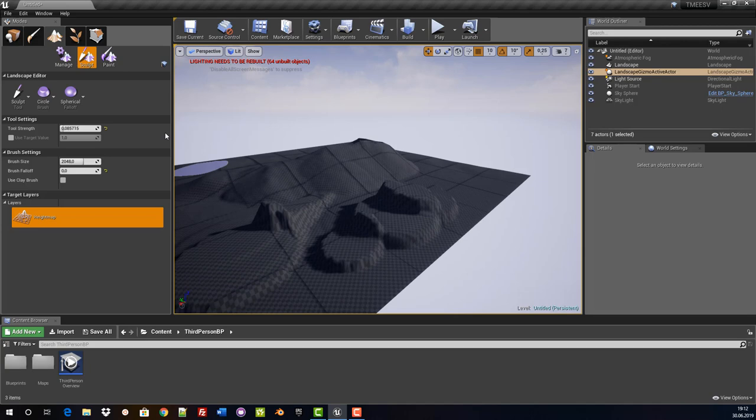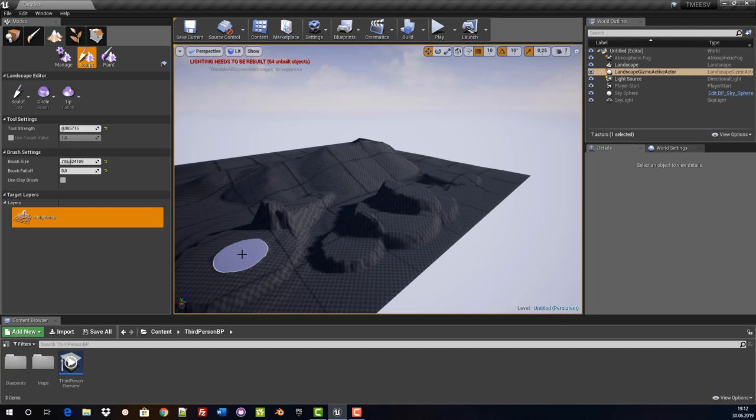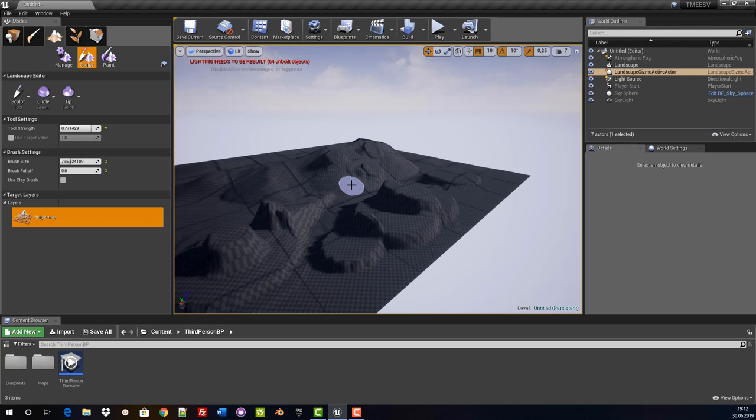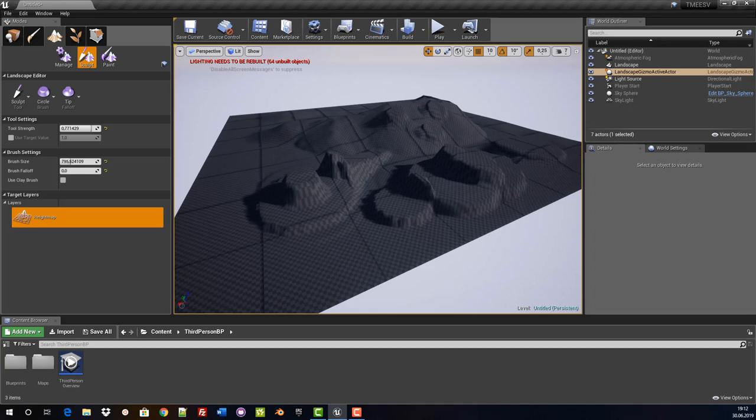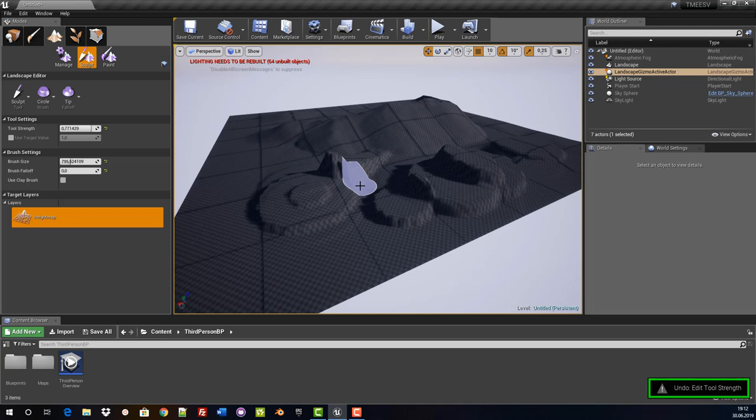Now playing with the tip falloff — with tool strength set too weak nothing is visible, so increase the tool strength to see that the tip falloff is sharp in the center and smooth at the edge. Experiment with different settings and try to model a beautiful landscape with mountains. Practice makes perfect. I am going to start from scratch as I planned the whole thing for the tutorial, and I will see you in the first chapter with the landscaping.